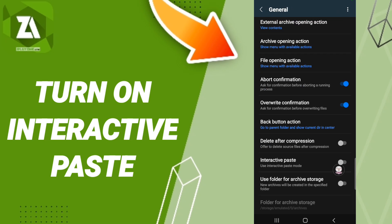Here in this page, we click on this sign. If the sign changes to blue color, then you know how to turn on interactive paste on the application of ZArchiver.